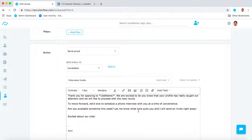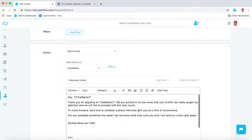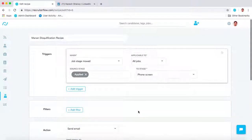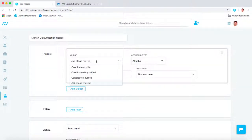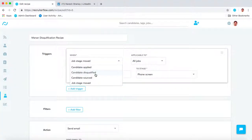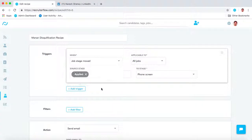There are multiple triggers available. You can have triggers whenever a candidate applies, gets disqualified, gets sourced, or when a candidate's stage moves from one stage to another.